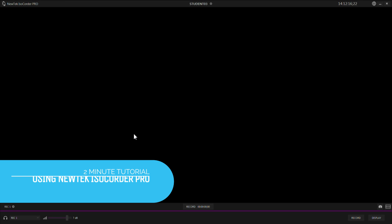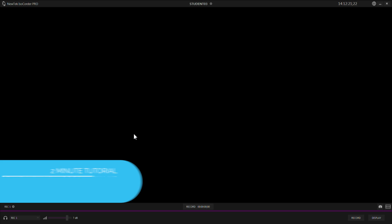Hi everybody, Don Valance here with another two-minute tutorial, this one featuring NewTek ISO Corder Pro. This is an application that you can run on a computer that's on the same network as your NDI production. This application will allow you to record up to 16 channels of NDI audio and video simultaneously.